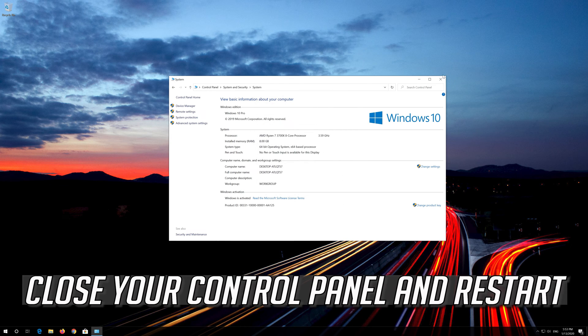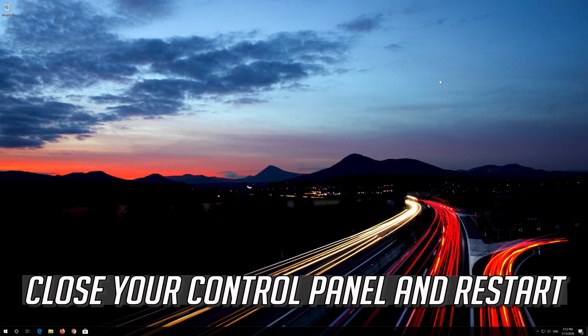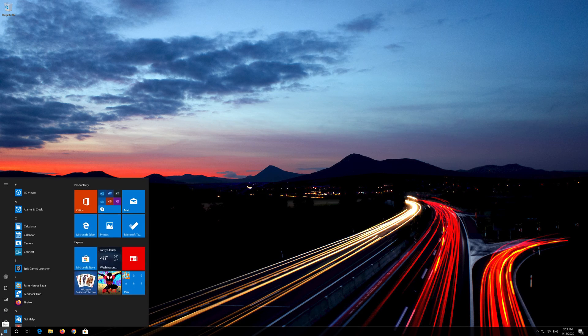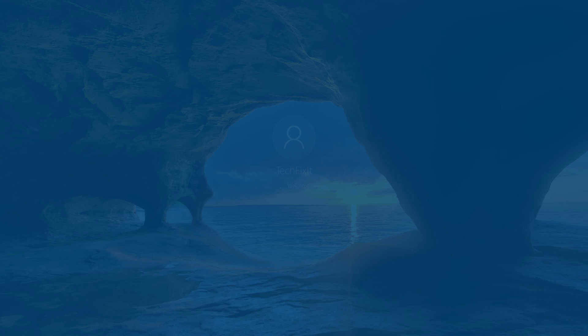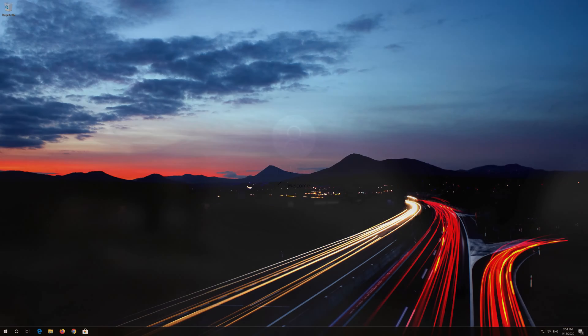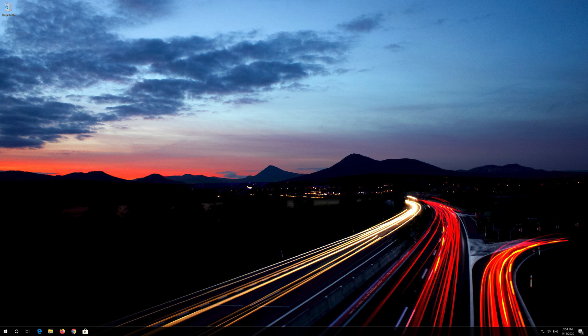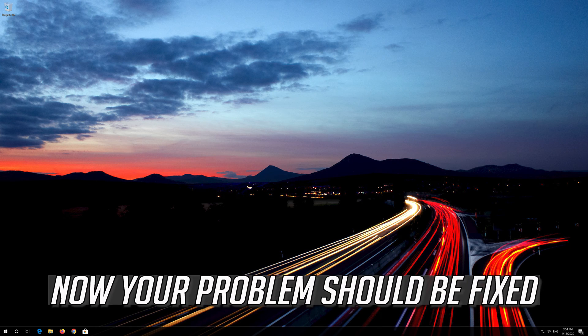Close your Control Panel and restart. Now your problem should be fixed.